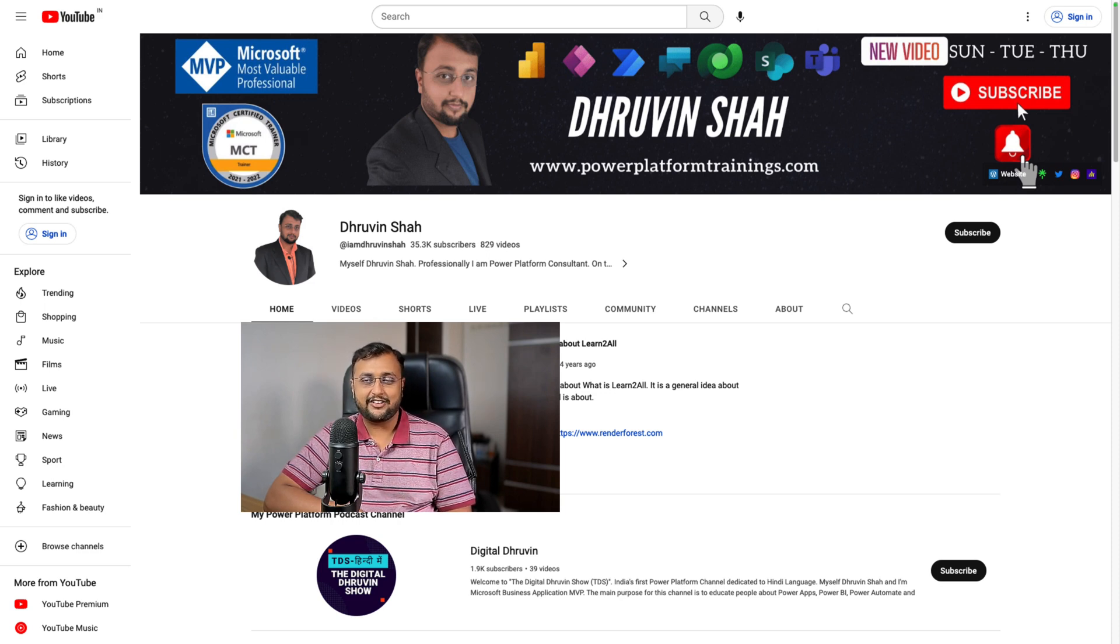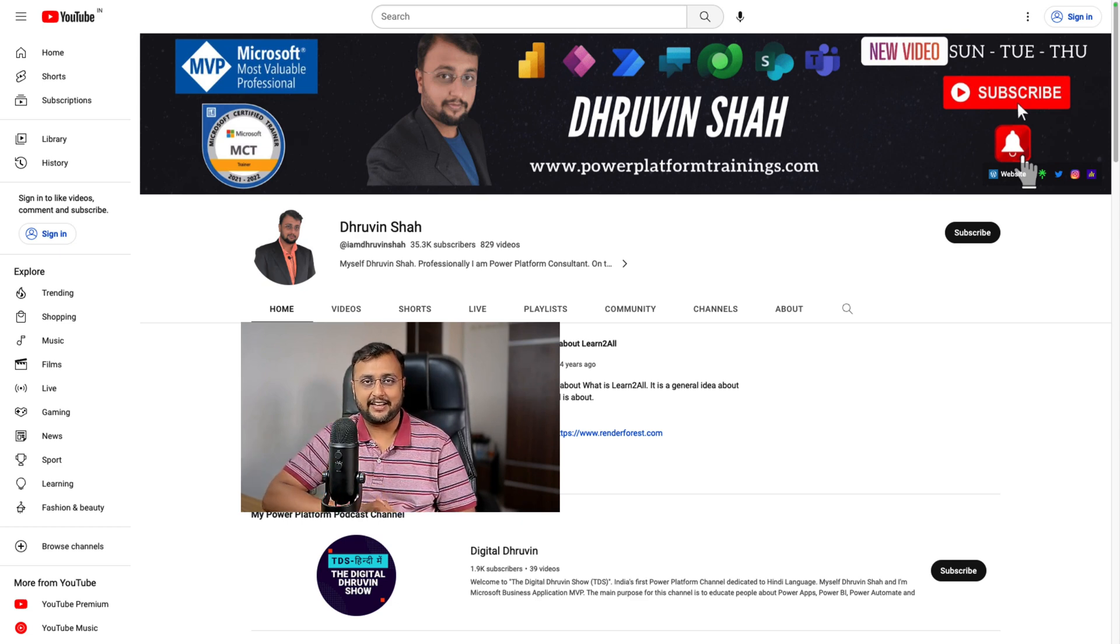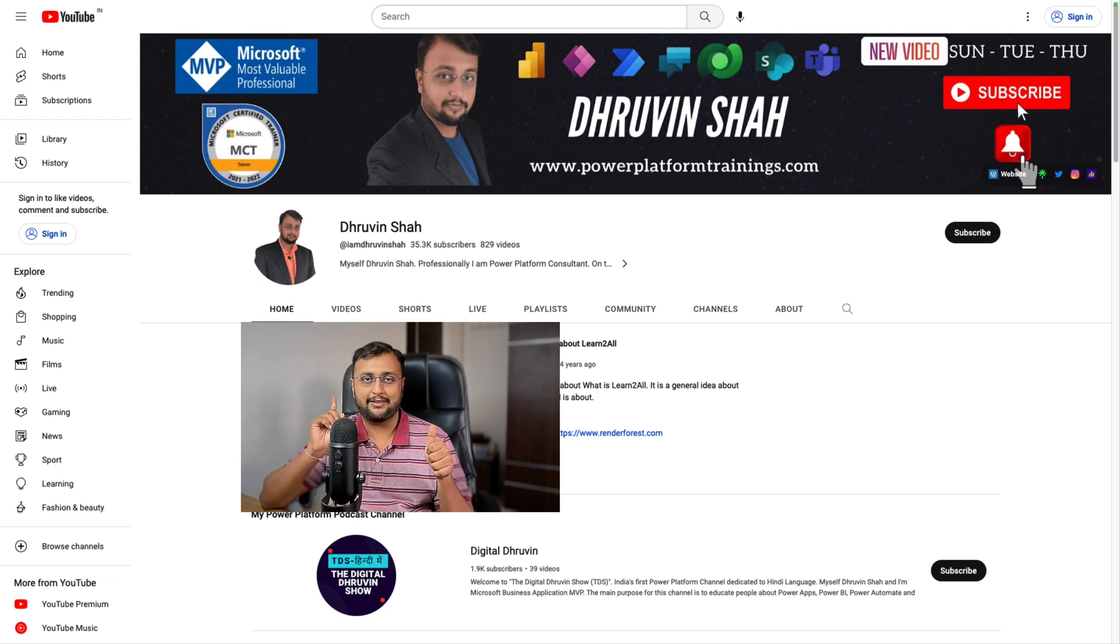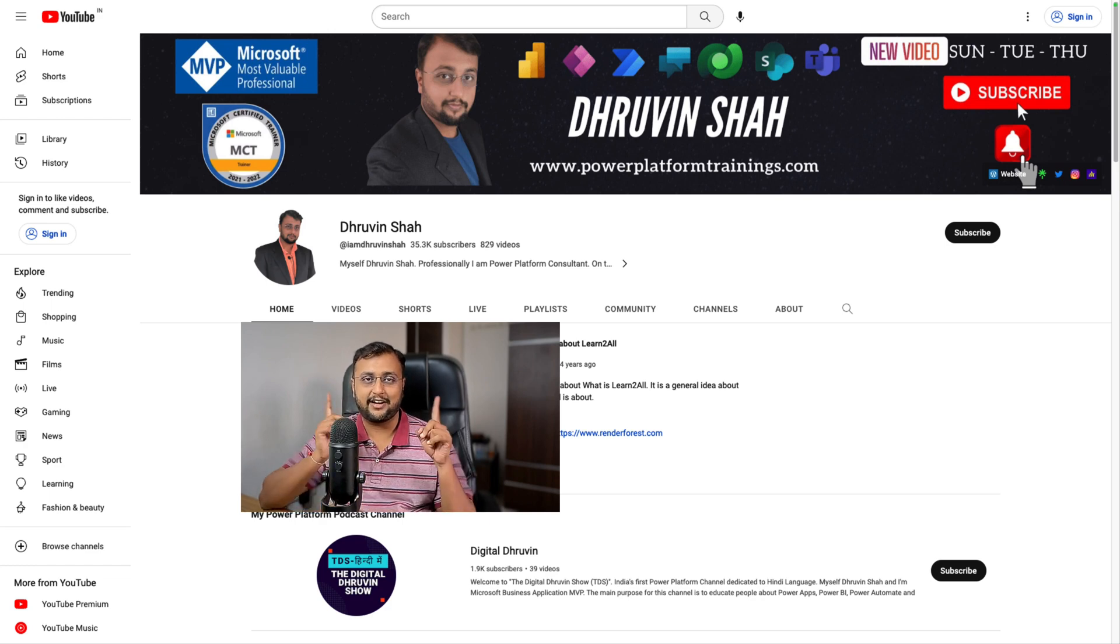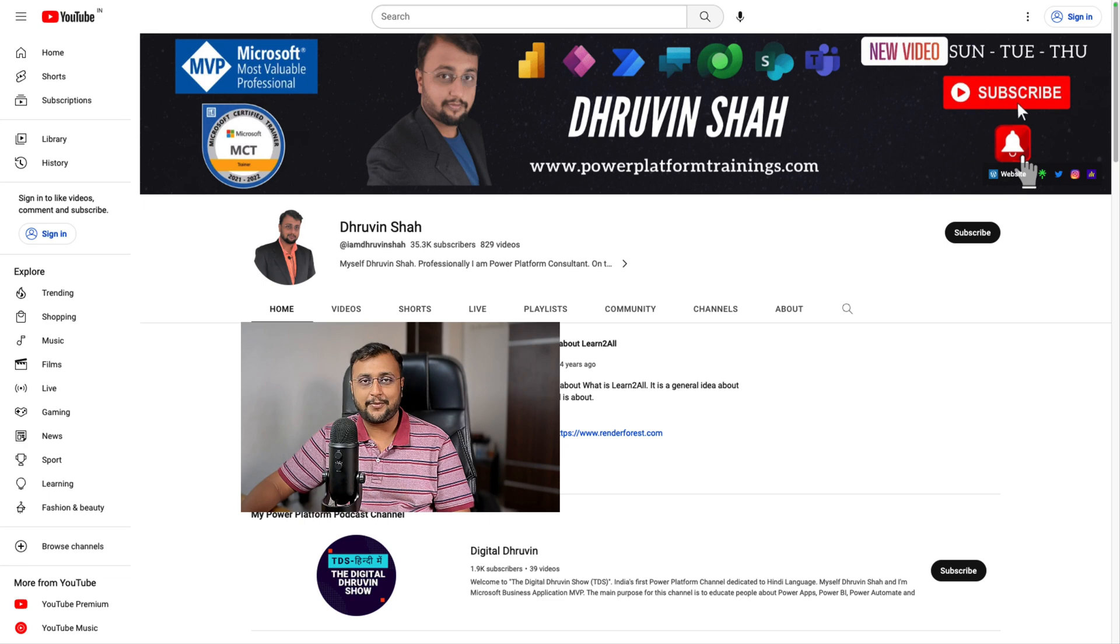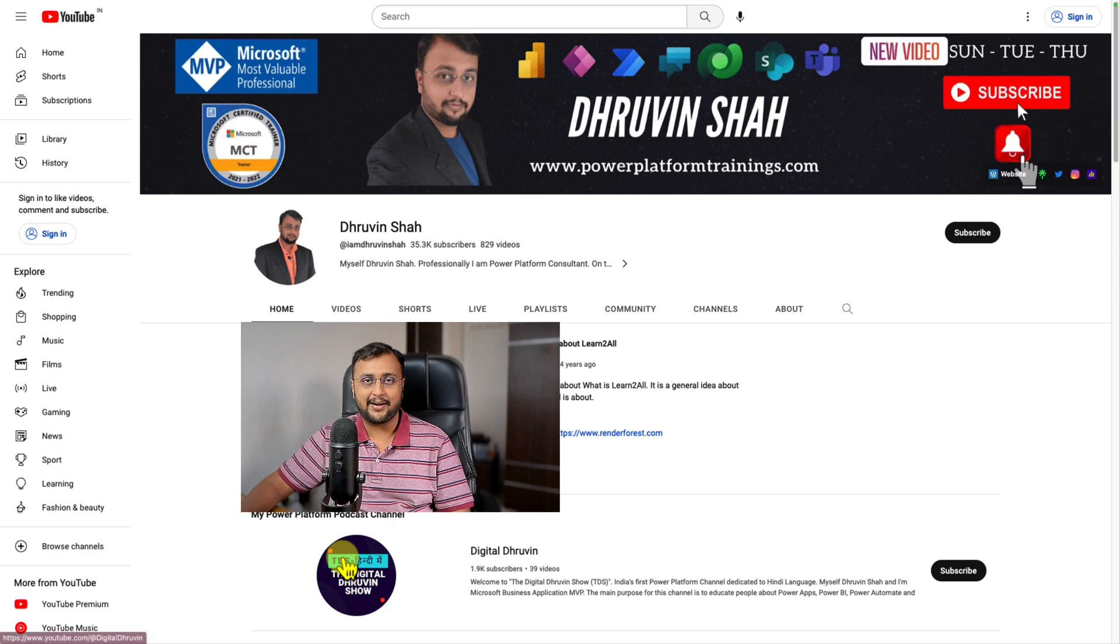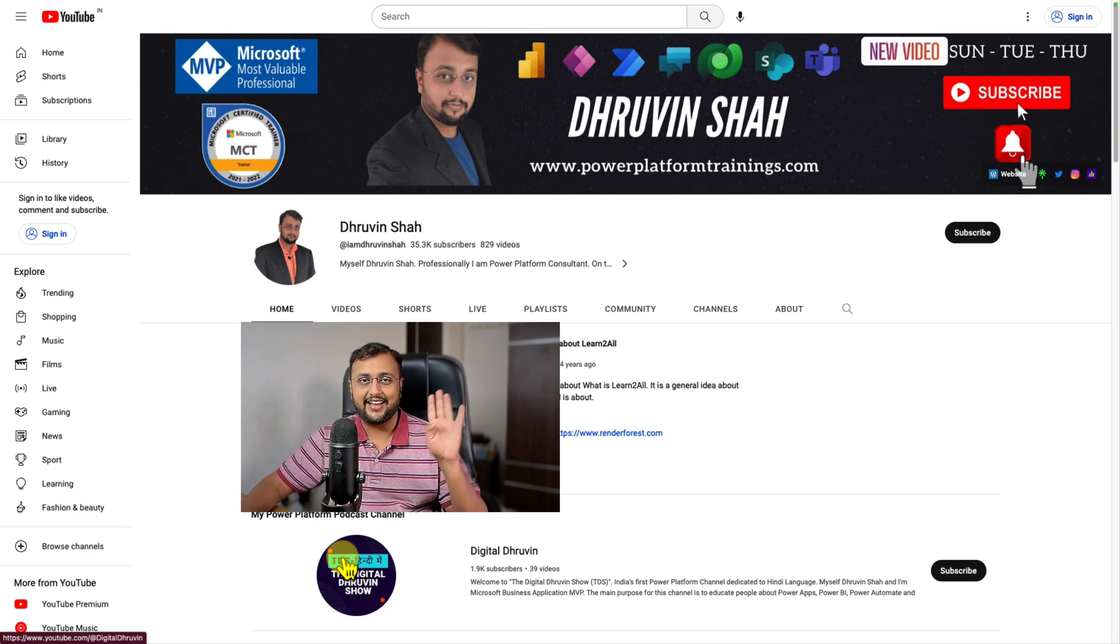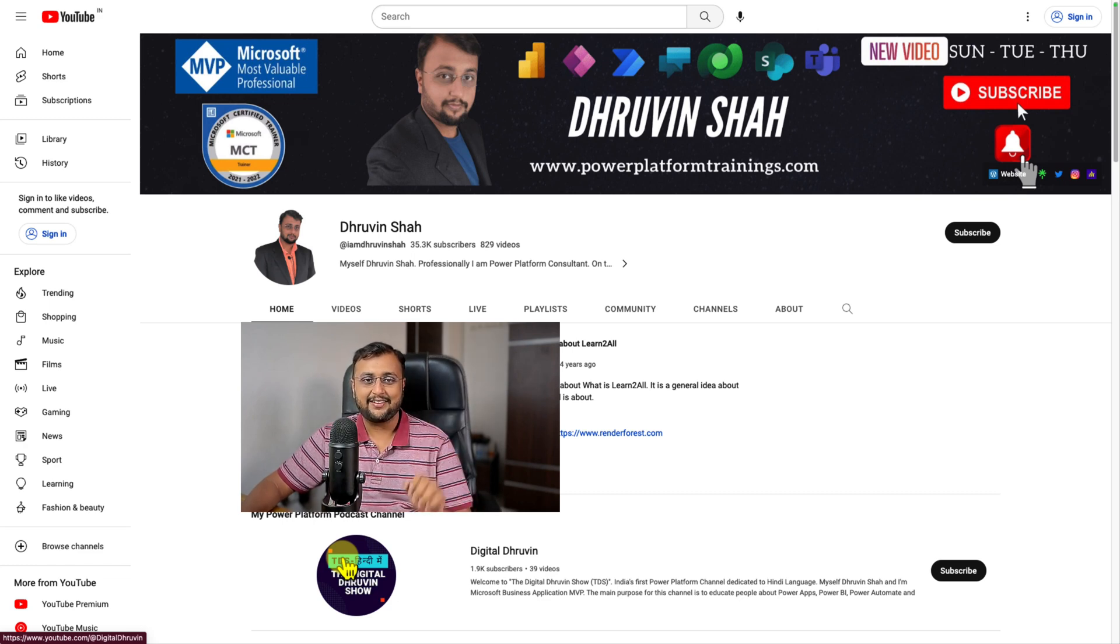So that's all for the top five Microsoft Build announcements according to me. Tell me in the comment section which one is your favorite. If you're looking for any training or consultation, the website link is available here. And if you're new to my channel, make sure you hit subscribe and press the bell notification to never miss any updates from me. Don't forget to follow me on my Twitter and Instagram account because these are the platforms where I'm uploading short content on Power Platform. And don't forget to subscribe to my other channel, Digital Dhruvin, where I'm uploading short content on Power Platform. With this, this is Dhruvin signing off. See you in the next session with some amazing content. Till then, have a great day. Goodbye.